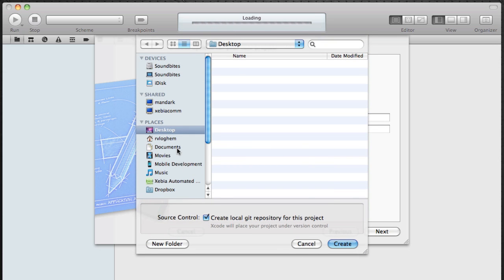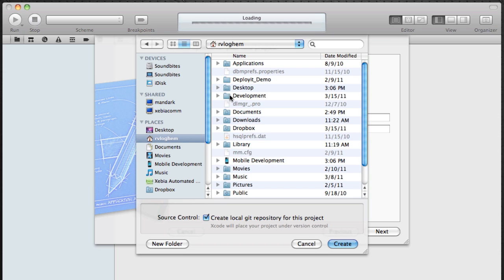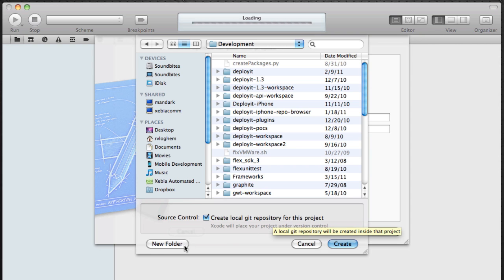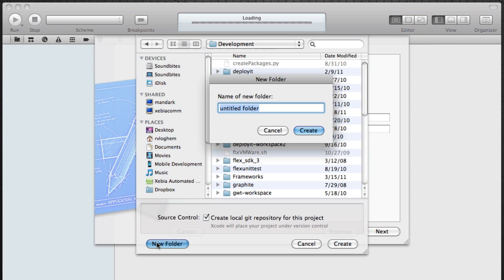Second of all, find a place where we can save the project. Make sure that you use the create local git repository for this project because in a later video we're going to be using Jenkins to automatically build our project. And one of the ways of doing it is by having Jenkins look at the git repository and checking if there are any changes.